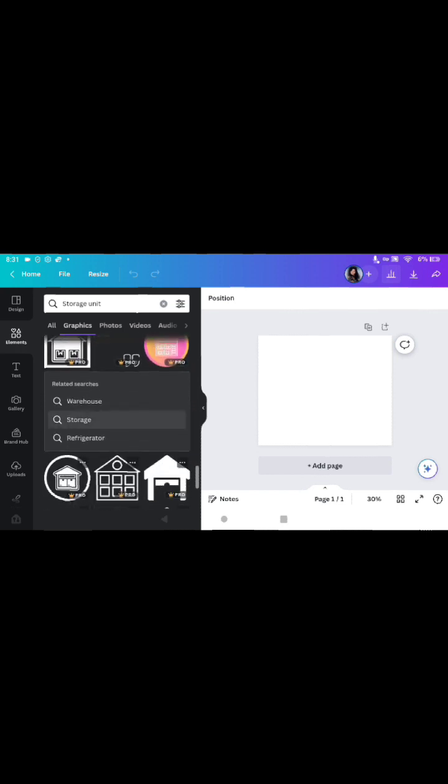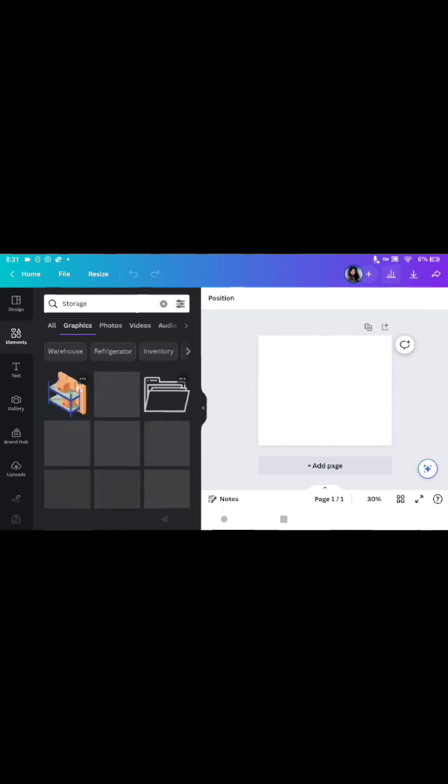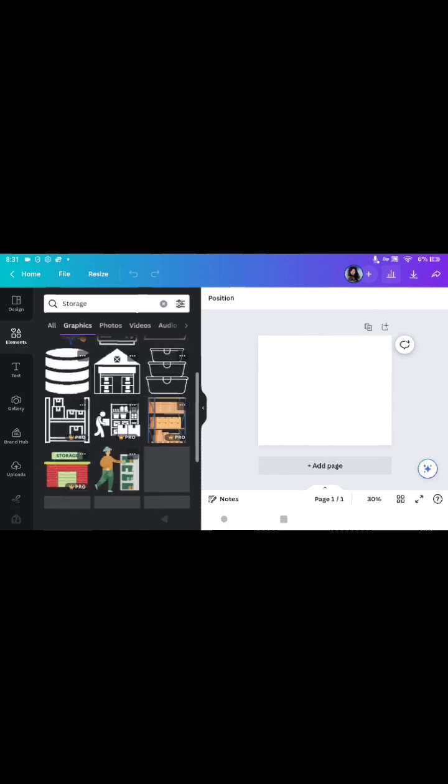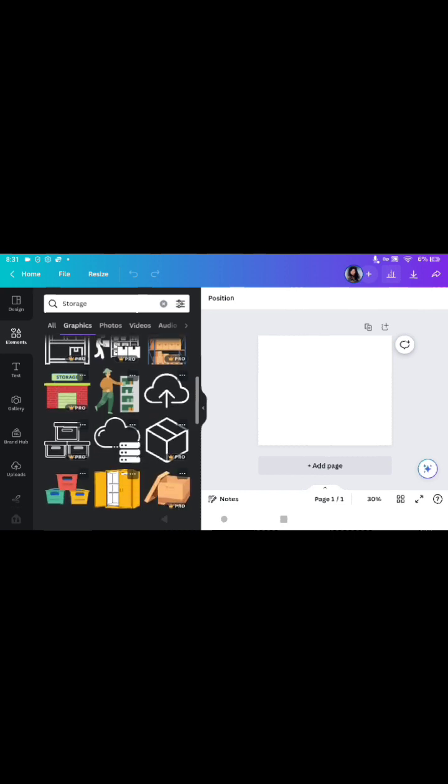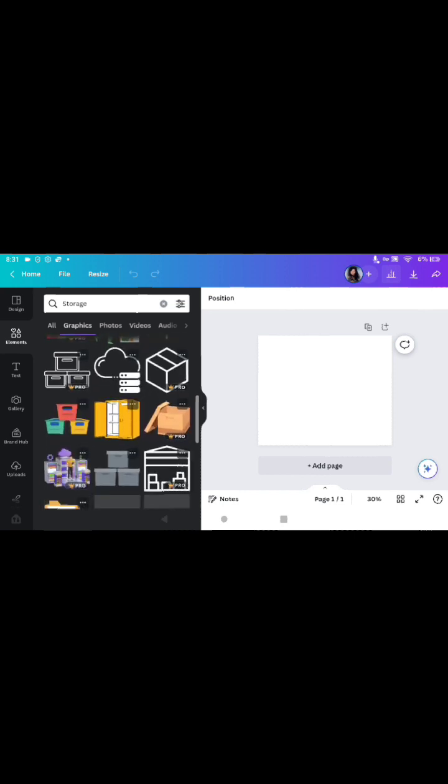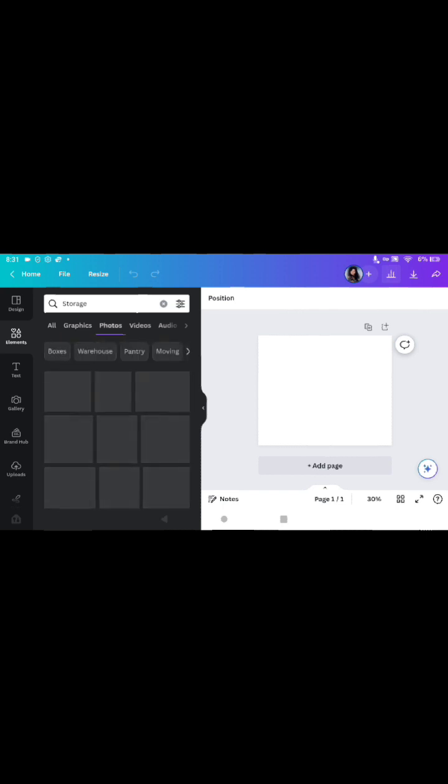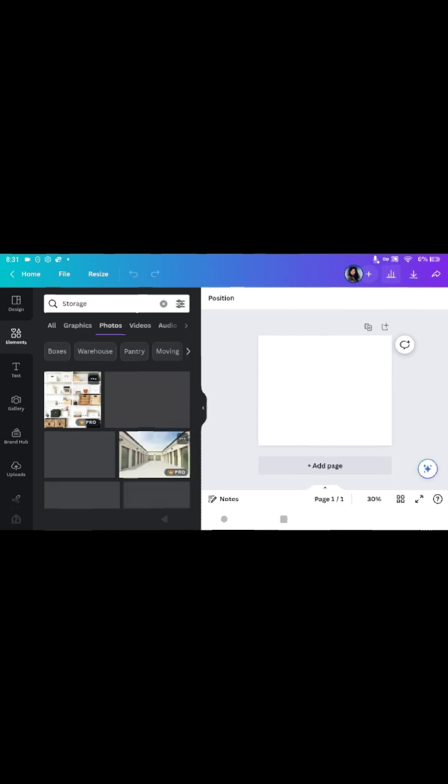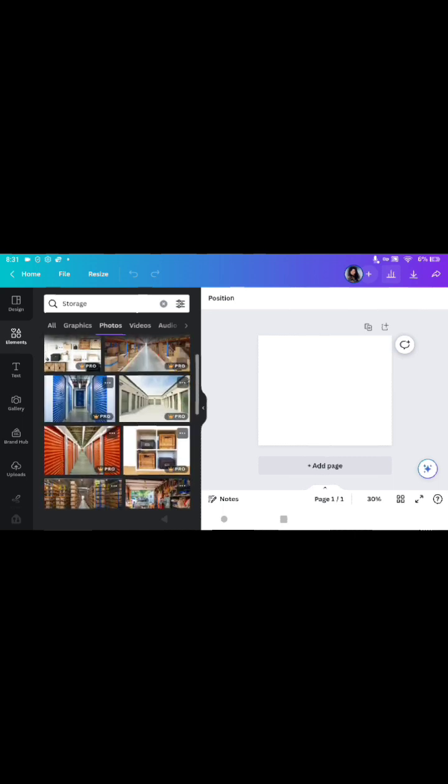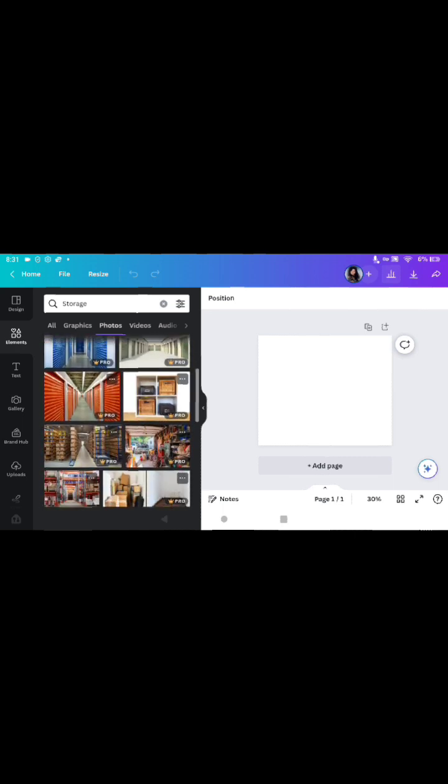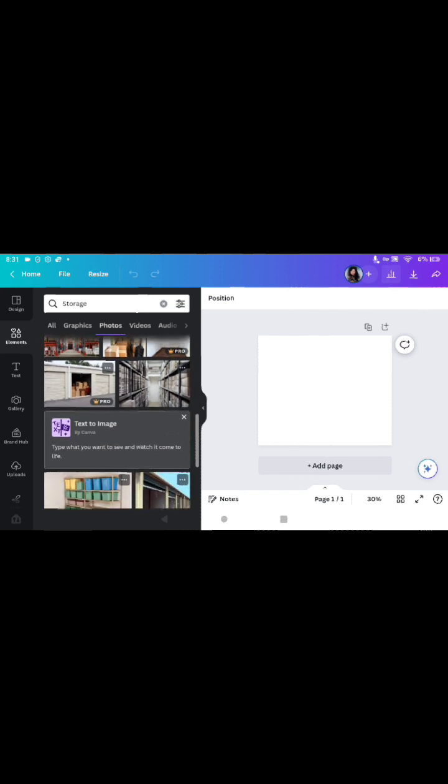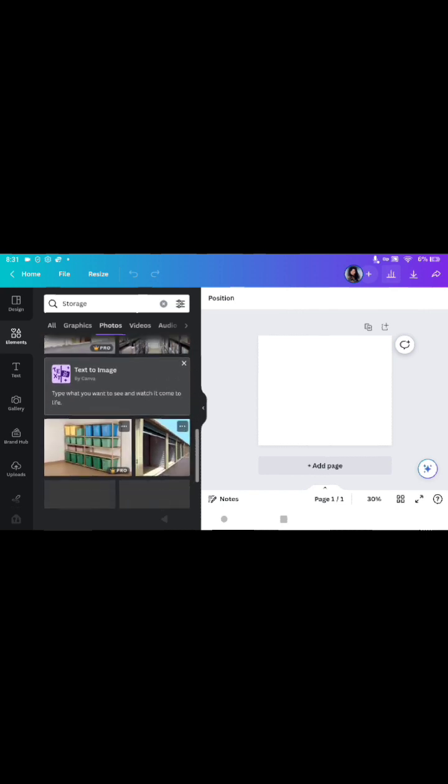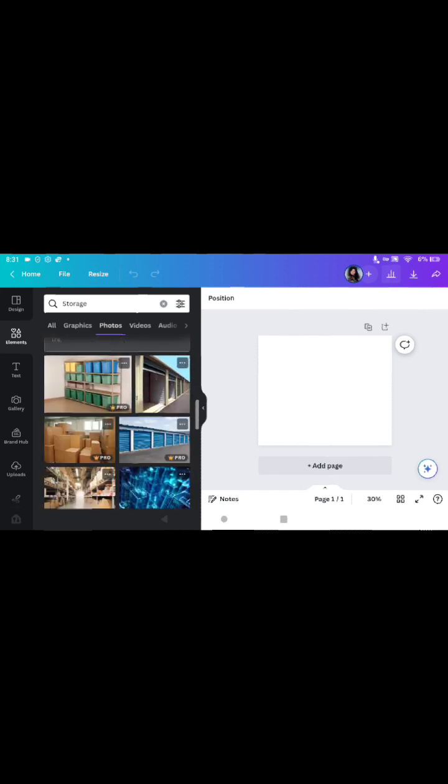Probably see one that I like and it's still all pro. Let's go to storage again. Gotta have some. I don't want that kind of storage. Go to photos again.